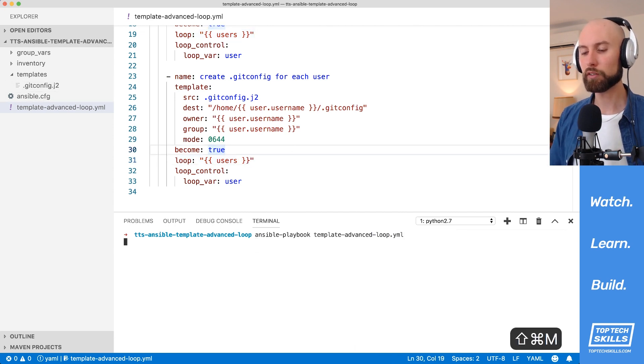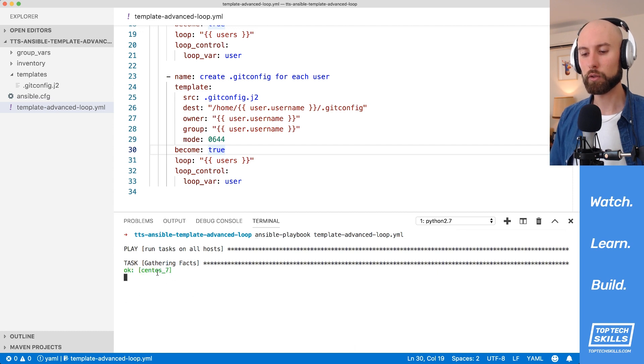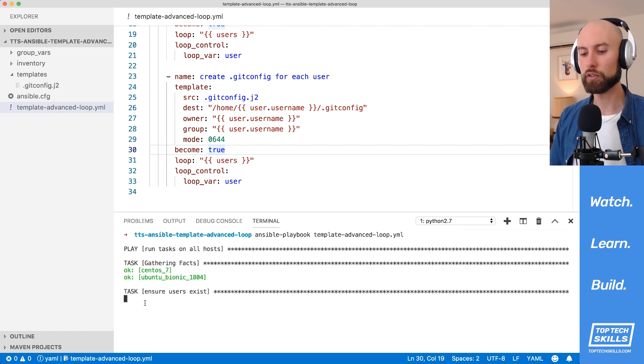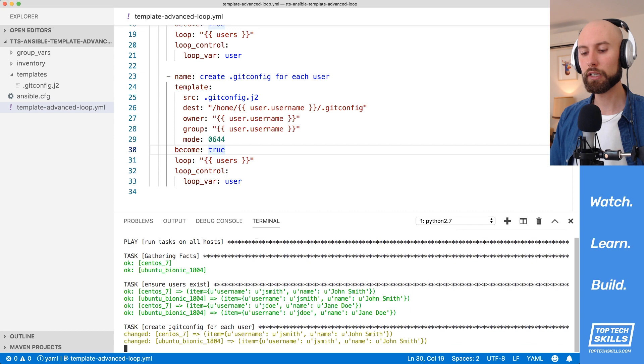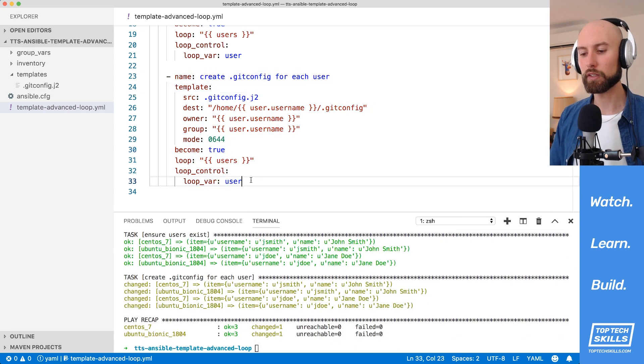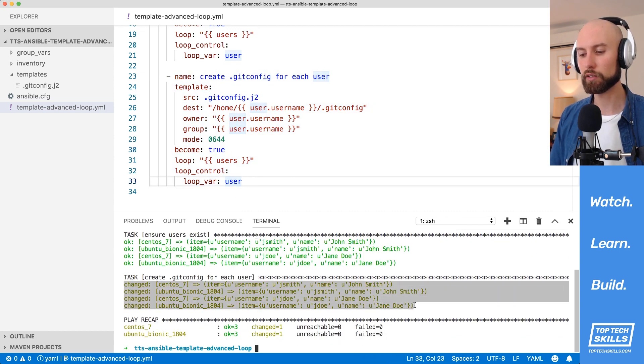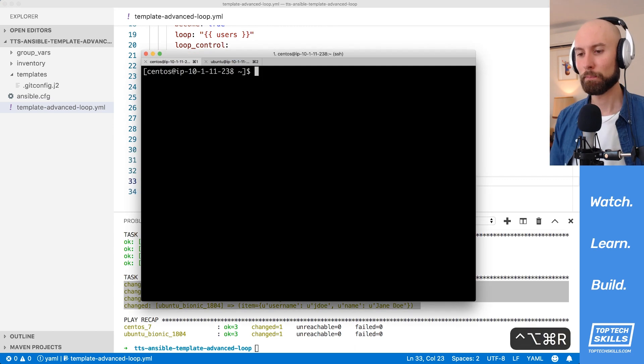So let's run that playbook against both of our hosts and see what happens. The first task is going to ensure the users exist as before, and finally we'll create the .gitconfig for each user based on our template module specification here. You can see that our tasks have succeeded, and let's go over to the hosts to confirm that that is actually the case.